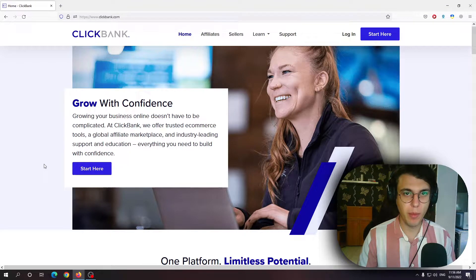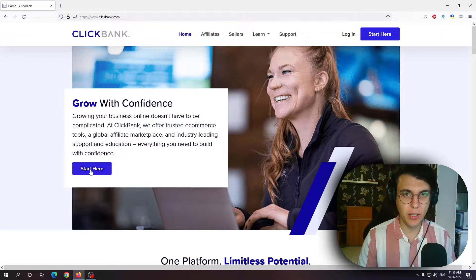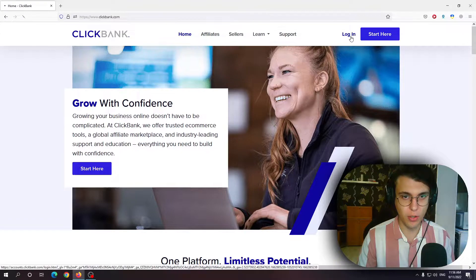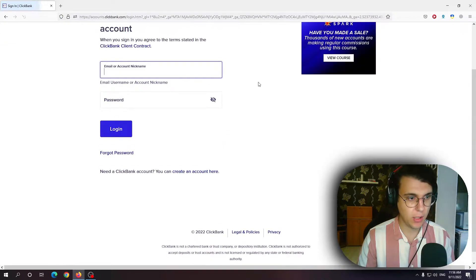How to change payment method on Clickbank. Follow along boys and girls. First off we want to log in into our account.